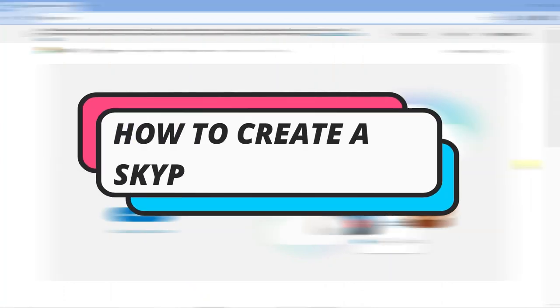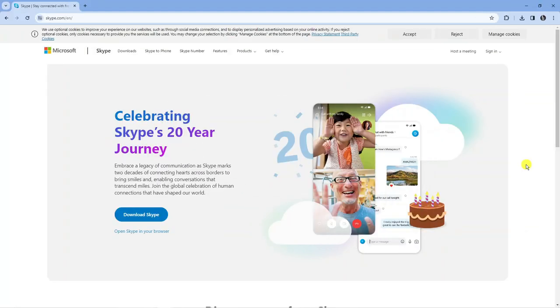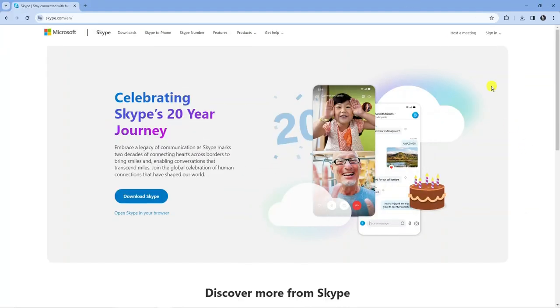In this video I will show you how to create a Skype account in 2024. So let's jump straight into it.